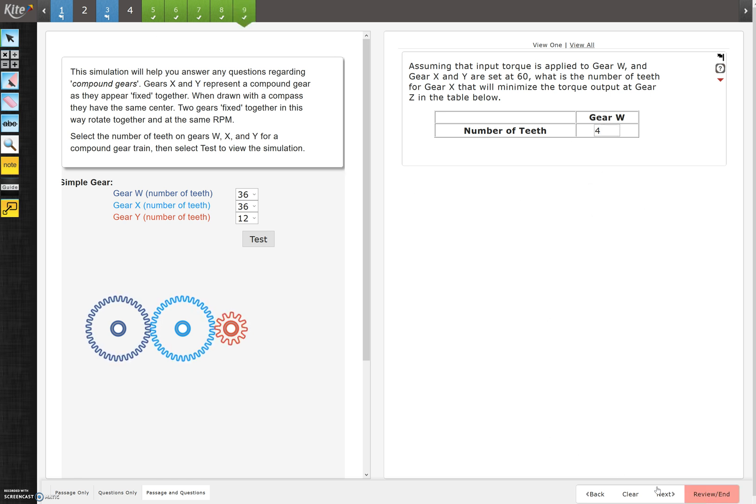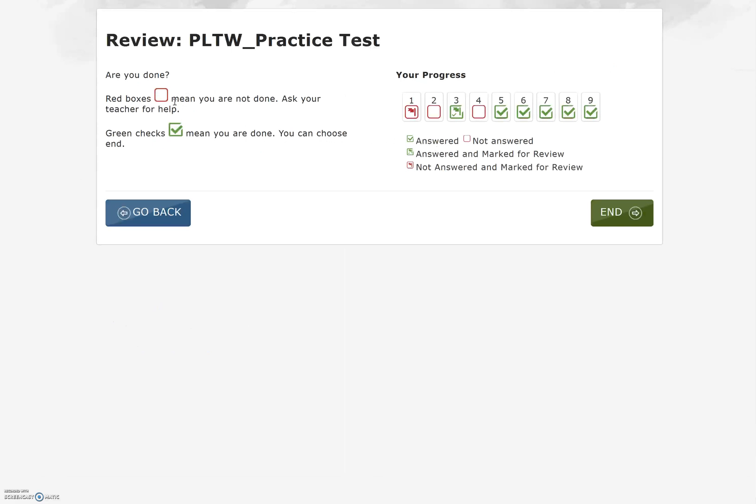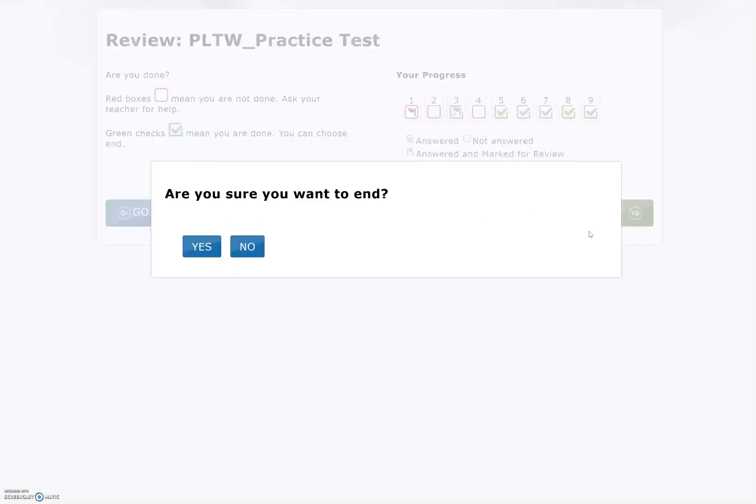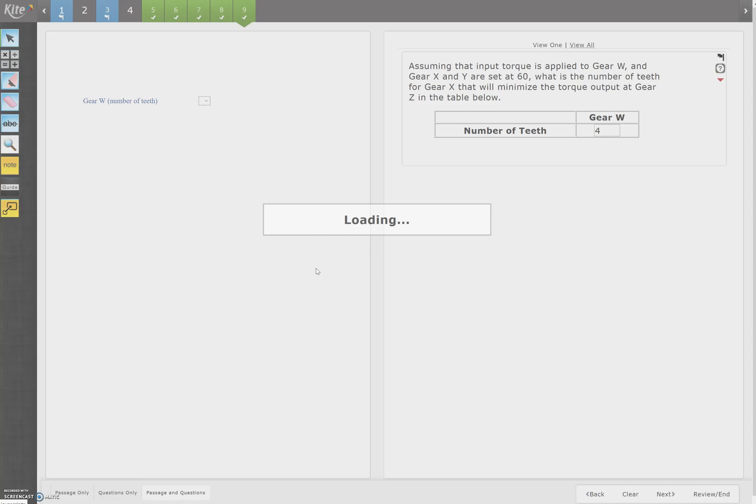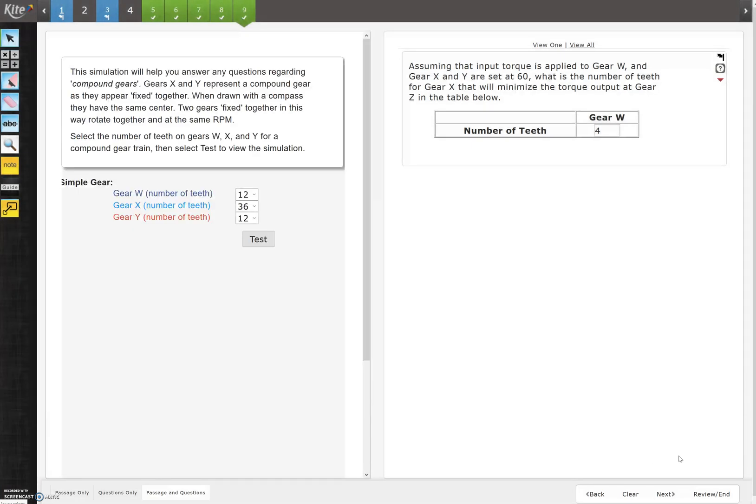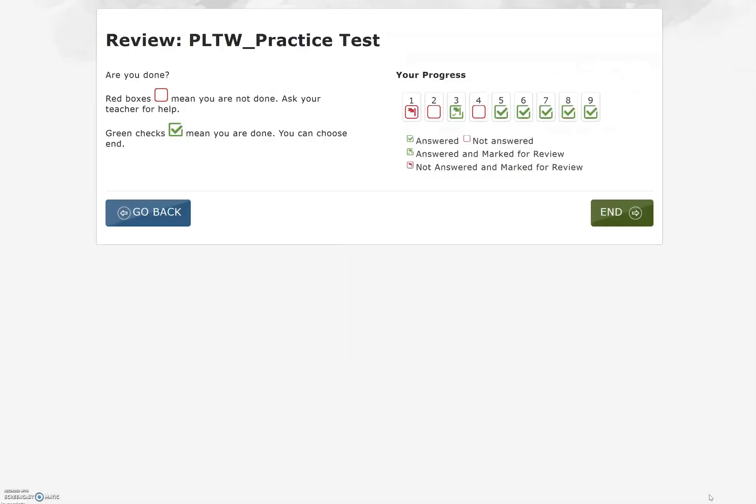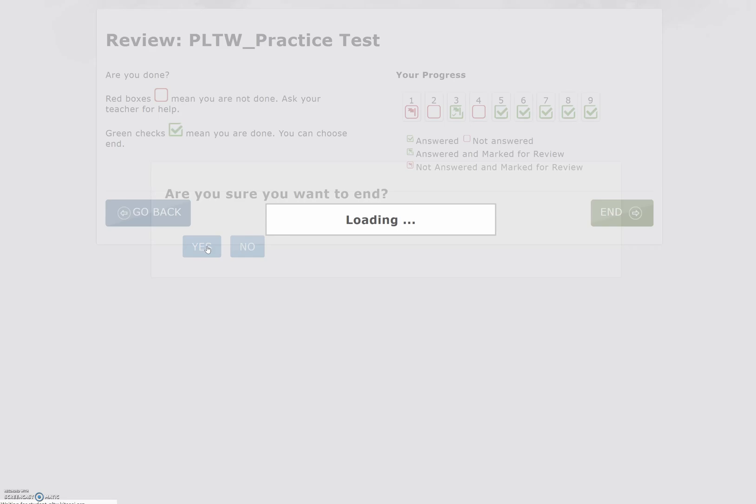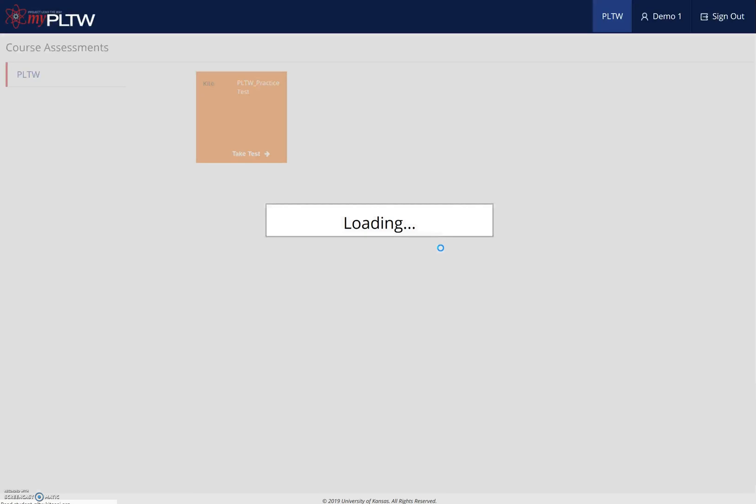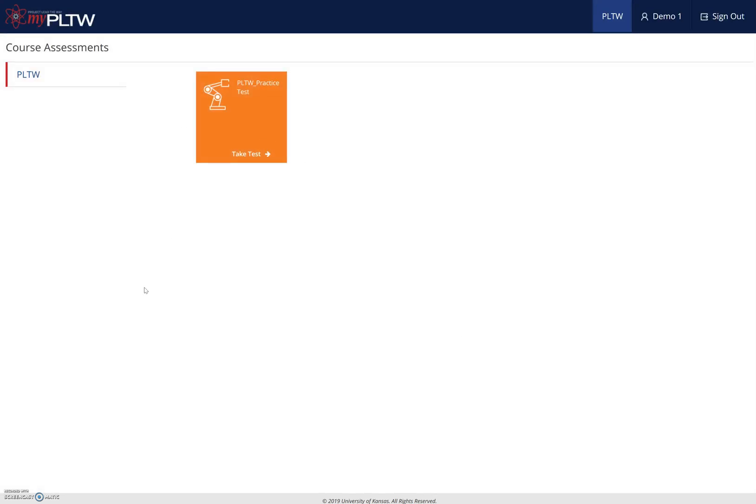When you are done, you can press review and end. It will tell you red boxes mean that you're not done. Ask your teacher for help, meaning make sure that you show me the ones that you're not done with so we can make sure that you've finished your test completely. It does show me here that that one's flagged. Maybe it would be a good idea to go back to that, check it through and remove the flag if you're sufficient, but you can still submit your test with a flag. When you are done, you press end and it will end your test. It will ask you for sure. Are you sure? Yes, you can end your test. If you're not, you can always go back.